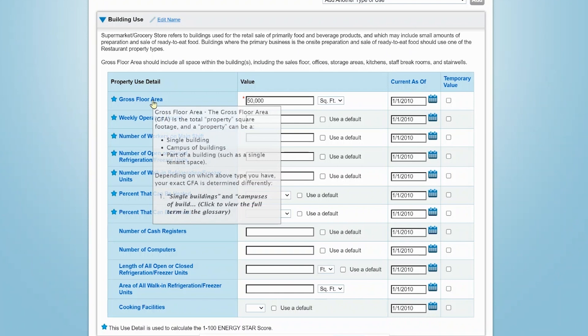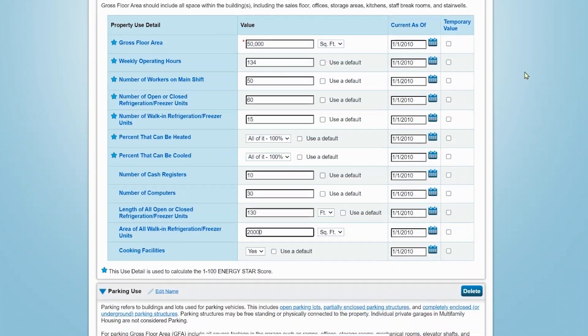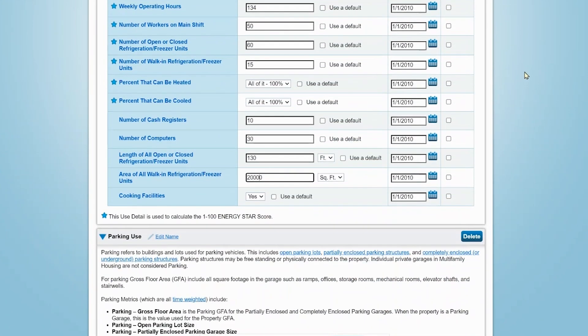Be sure to check the Portfolio Manager definition of each use detail because it may differ from the definition you use in the normal course of business. Use details without the default option are not required. However, they are included here to give you the option to track these details for comparison, normalization, or other purposes.